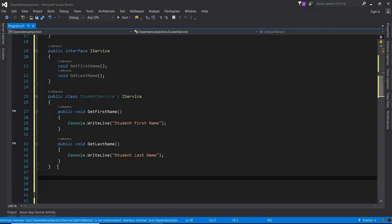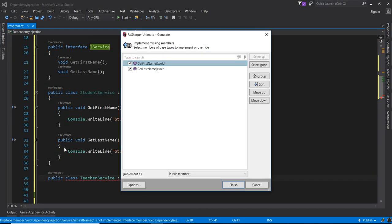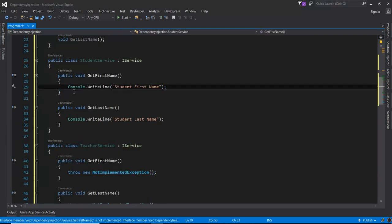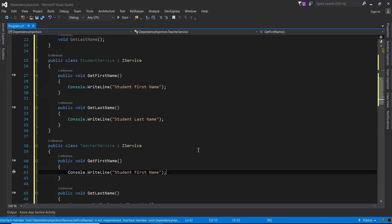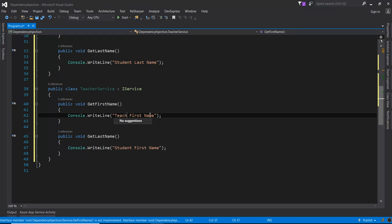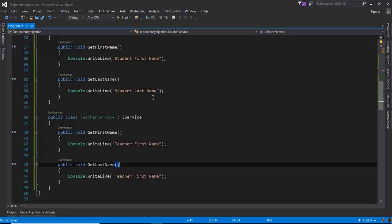I am going to create one more service class that is a TeacherService, which also implements IService. I am going to implement this one as well. Just copy this one and change Student to Teacher. So the service classes are now created.